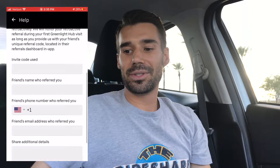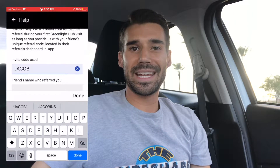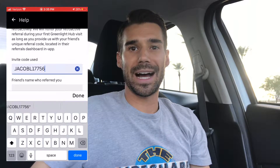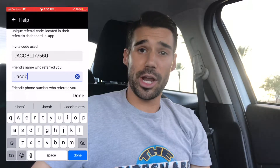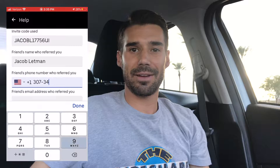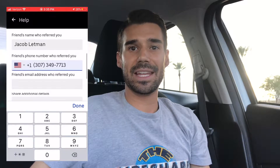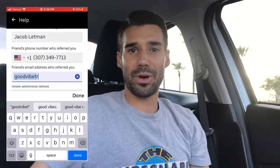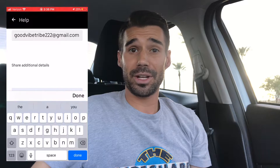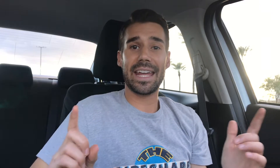The invite code that you're going to use is J-A-C-O-B-L-1-7-7-5-6-U-I. Friend's name is Jacob Lettman. Phone number is 307-349-7713. The email address is goodvibetribe222 at gmail.com. Under Details, just put: My friend Jacob referred me to drive for Uber. Send it in and get your guarantee of up to $1,000 to start driving with Uber.